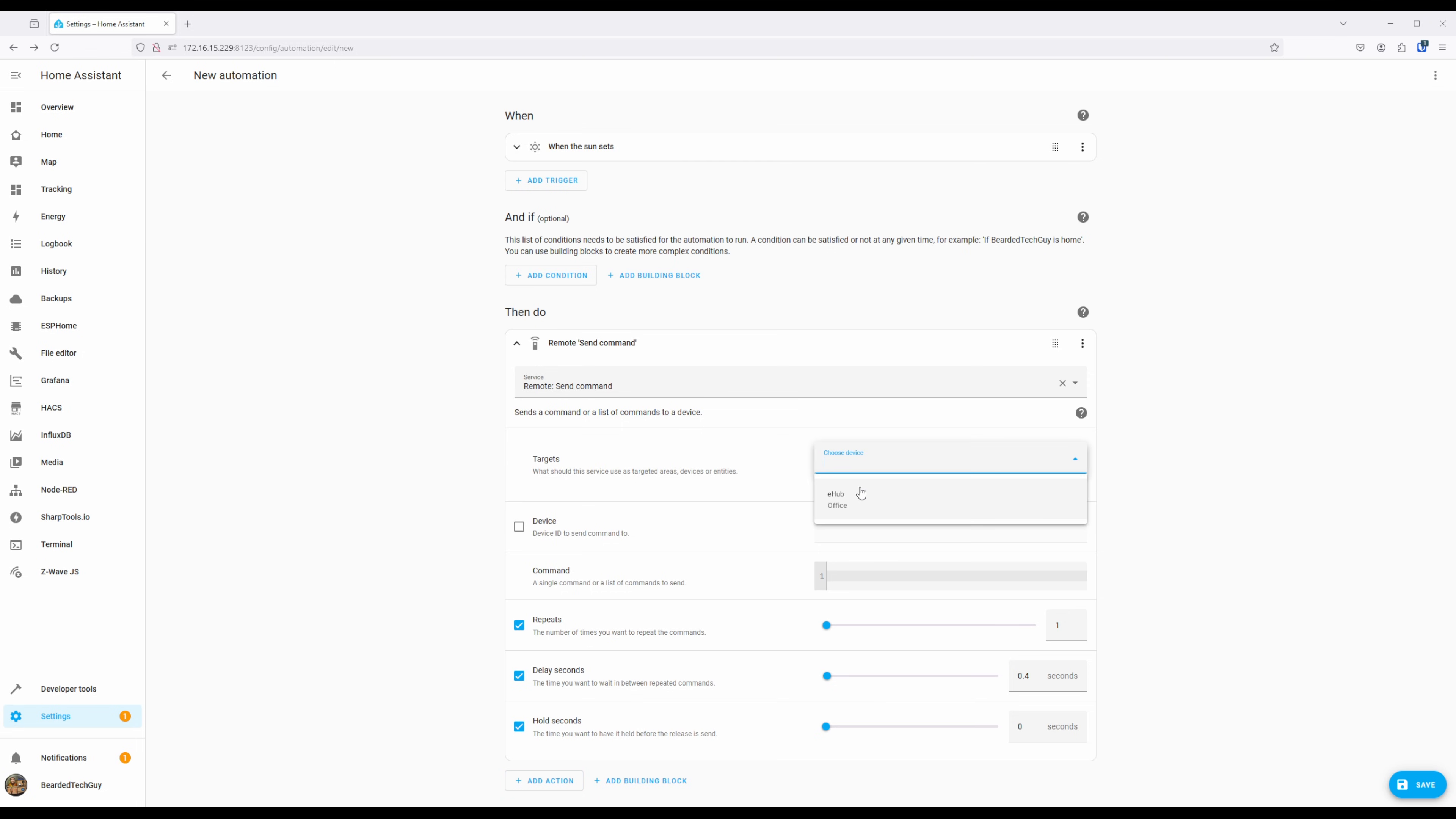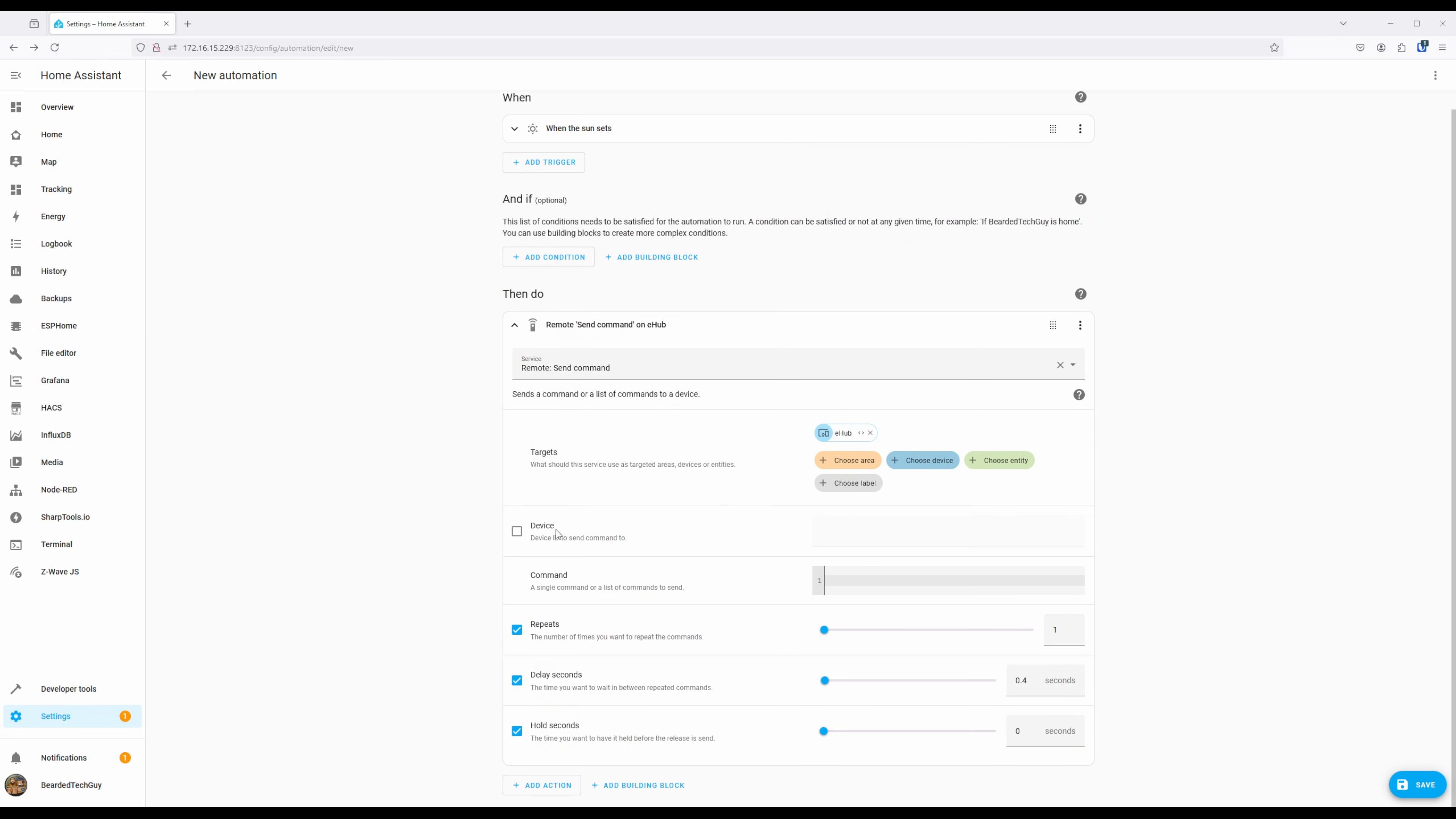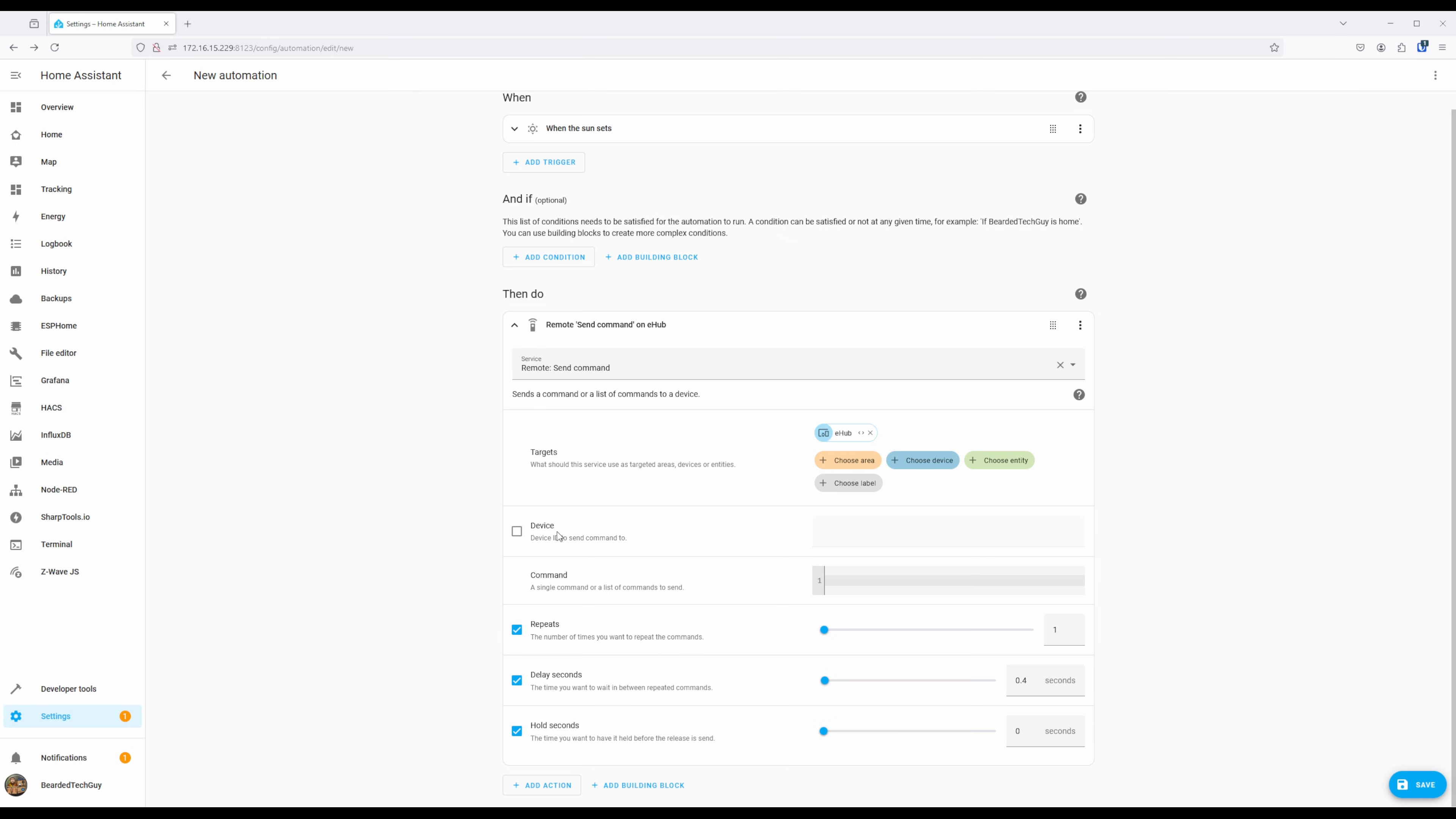After, enter in the device name in the command that we taught to Home Assistant. For me, the device name will be nightlight, and the command will be power toggle.